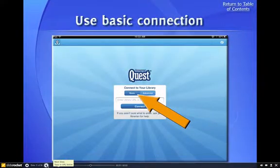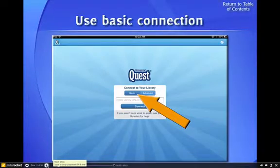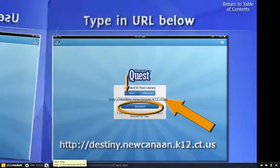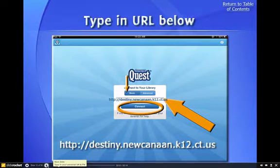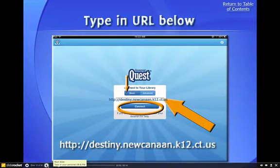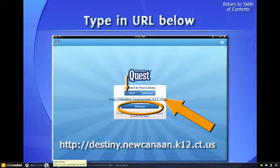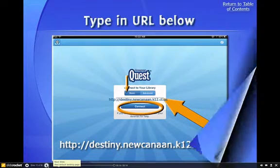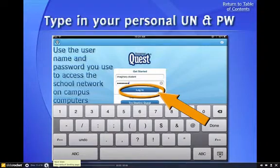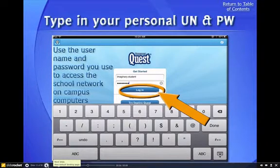We can use the basic connection. You will need to type in the URL for Destiny — that's http colon double forward slash destiny dot newcannan dot k12 dot ct dot us. You will need to type in your personal username and password, the very same one you used to access the school computers on campus.